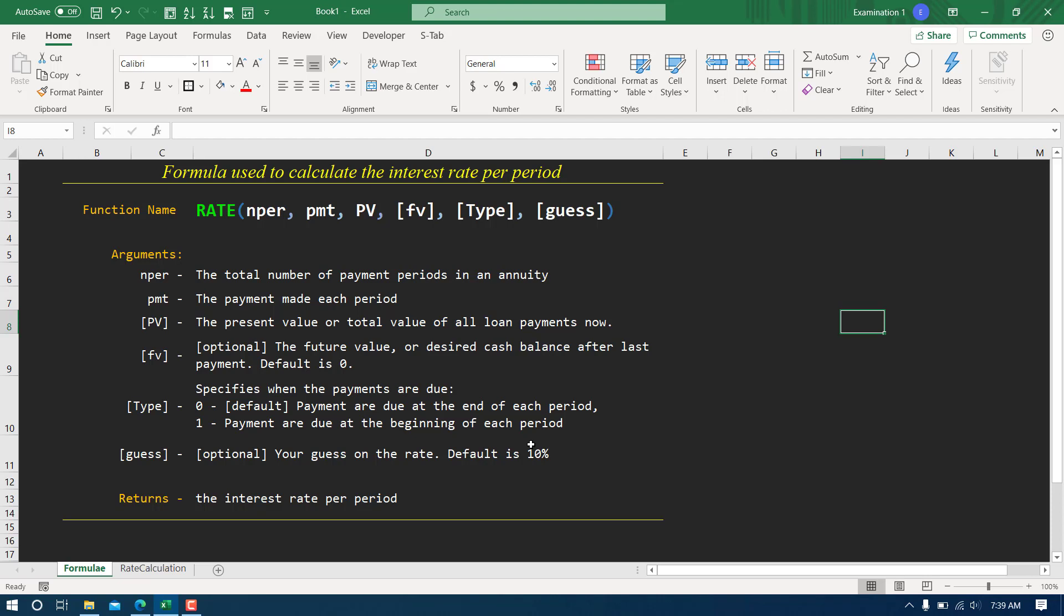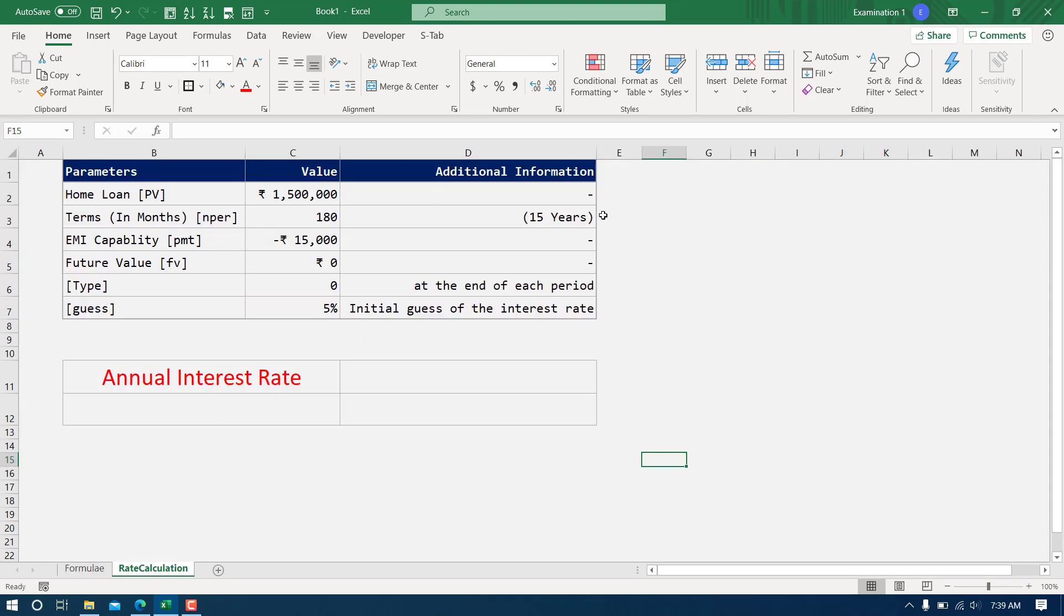This rate formula returns the interest rate per period. If this NPER is given in months, that means interest rate will be given in months. If you want to calculate that rate in annual terms, then you will have to multiply that interest rate by 12.